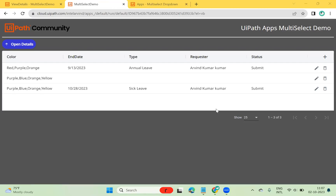Hello everyone, welcome back to another session. Today I will be taking you through UiPath Apps multi-select — what the multi-select control is and why we use it. We'll see how we can save data for multi-select into Data Service, and then how to display the multi-select saved records into the Apps display page in UiPath Apps.